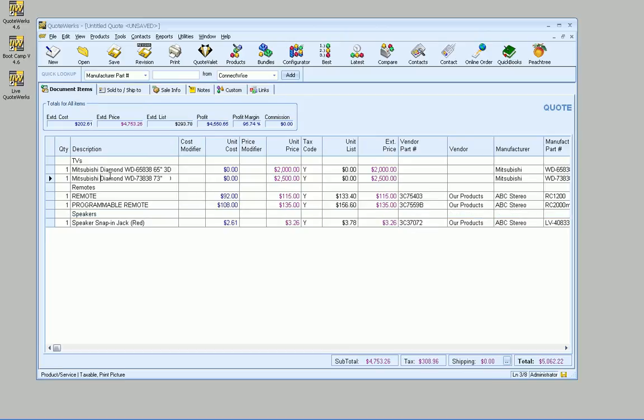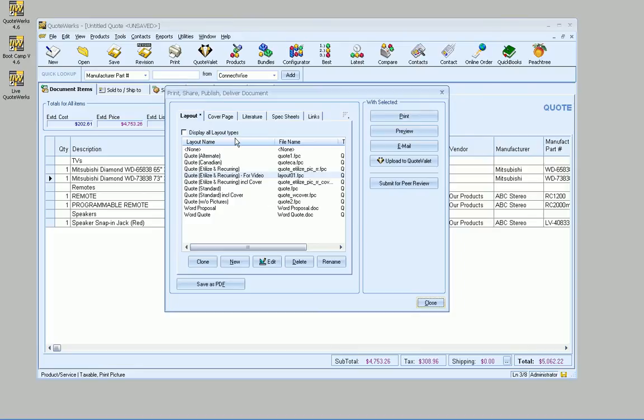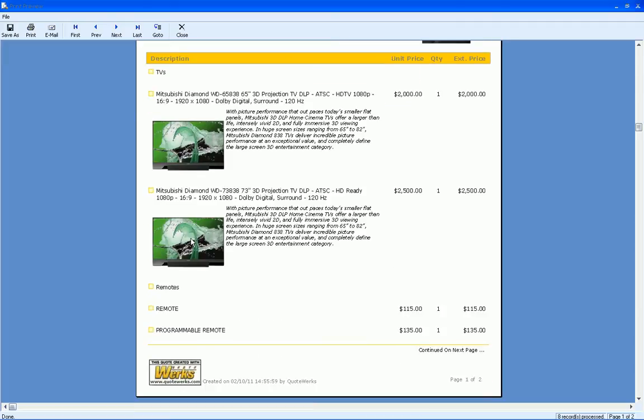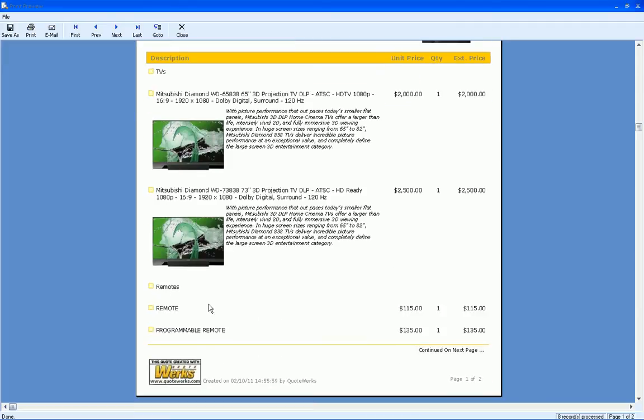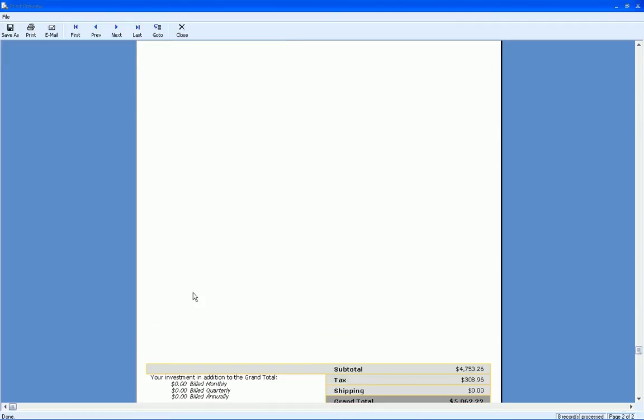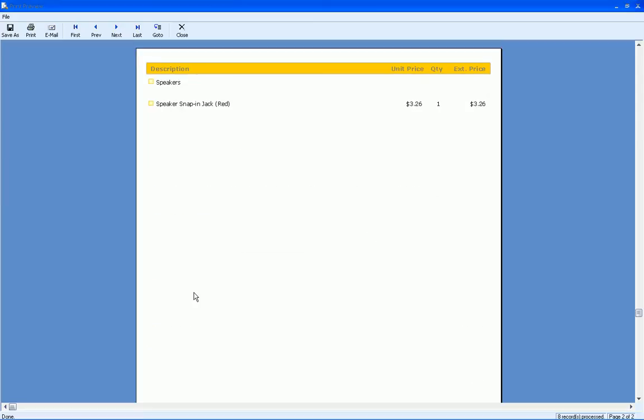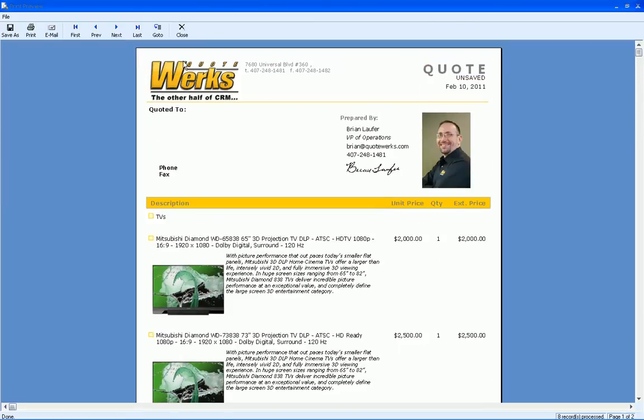So the question has come up, how to actually customize the layout to make the heading lines look different than regular lines. As you can see, we've got our TVs here, our remotes, and they really aren't breaking it apart the way you'd probably expect it to.